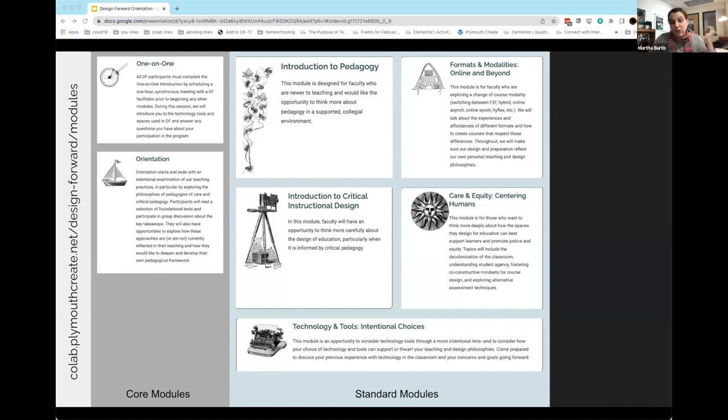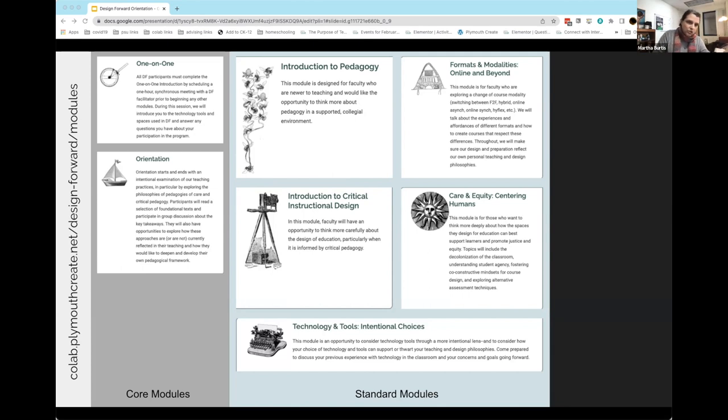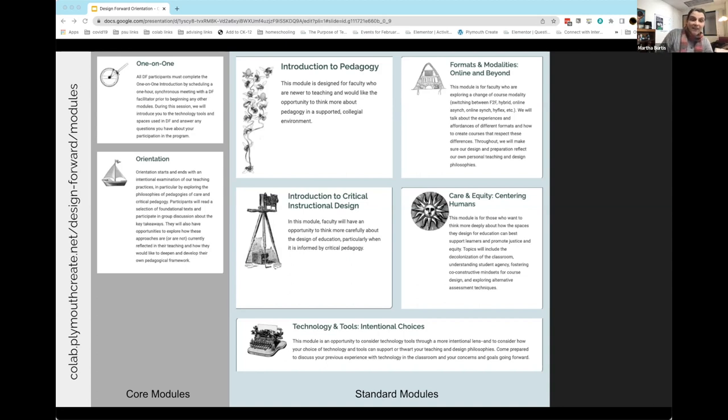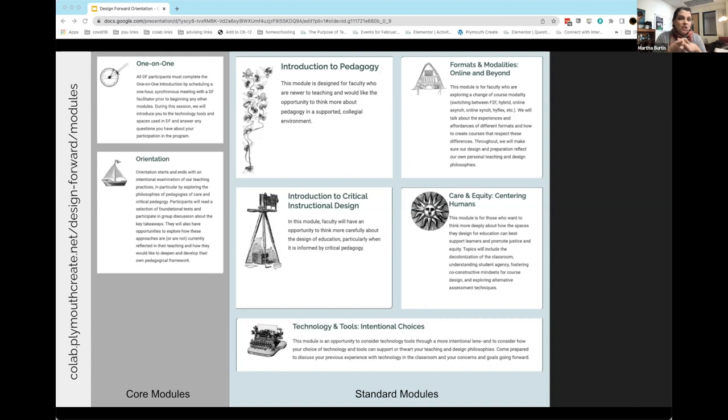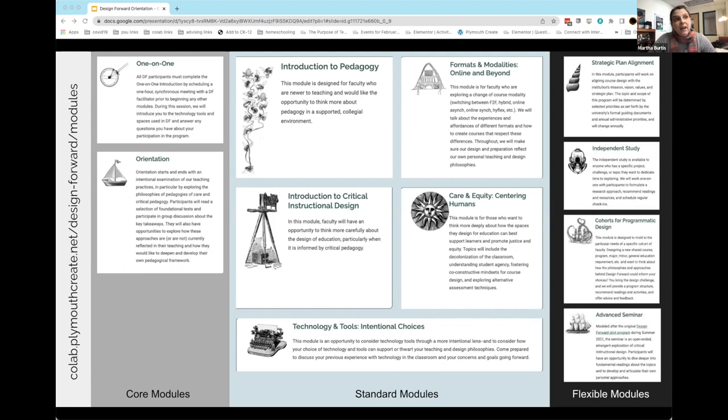It was really hard to land on what these should be because this makes it seem like these are all distinct topics that stand on their own. The reality is they do not. There's no way to talk about technology and tools and intentional choices without also talking about care and equity. There's no way to talk about formats and modalities without talking about technology. Please don't look at these and think this seems reductive.